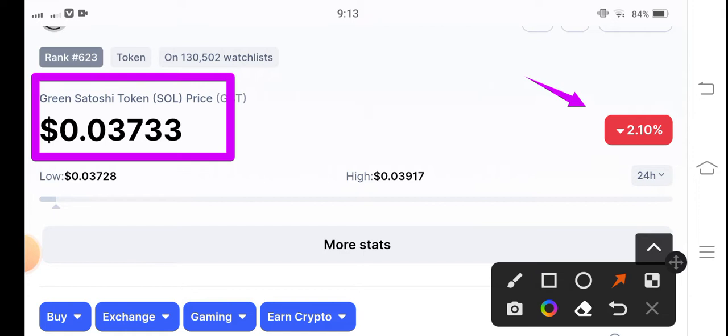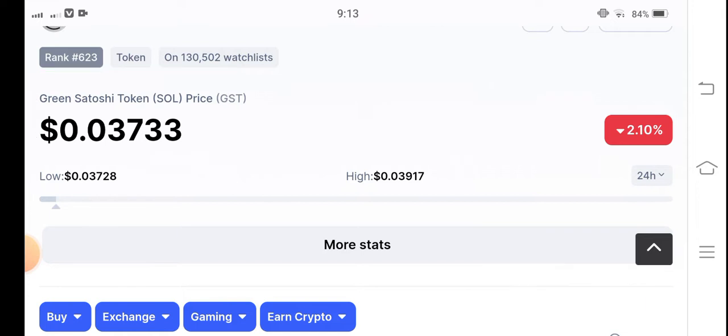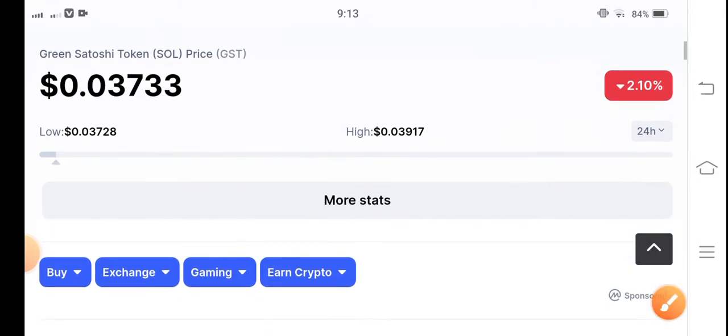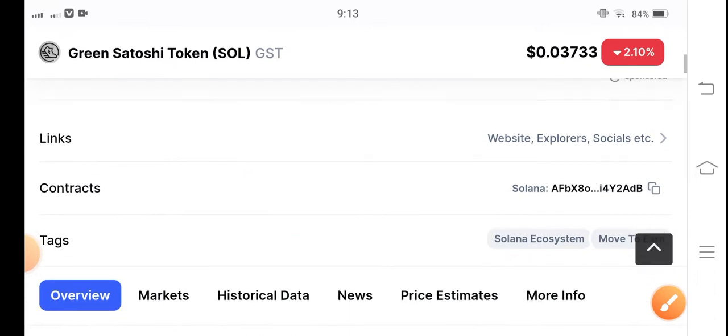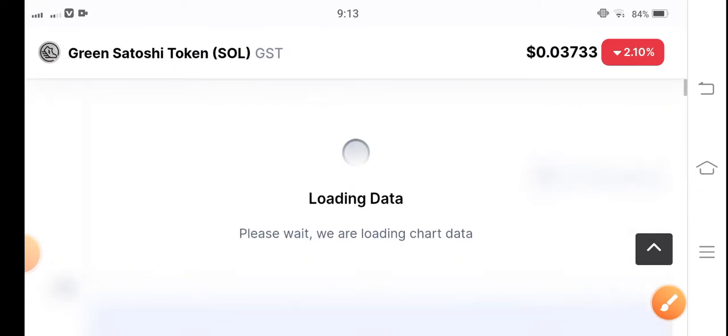But now, what should we do in the current situation and how can we make huge profit with the GST token? Let's find the best trade opportunity and the best investment for Green Satoshi Token.